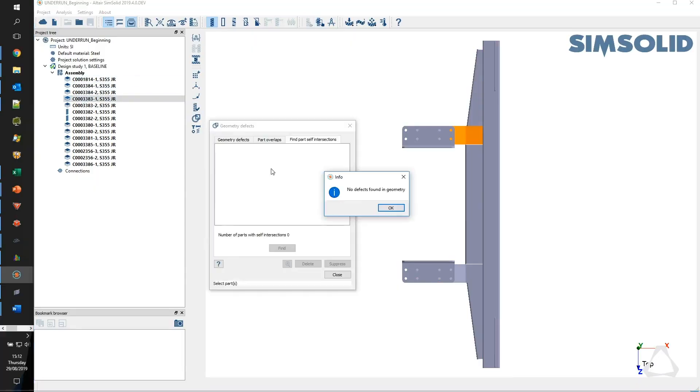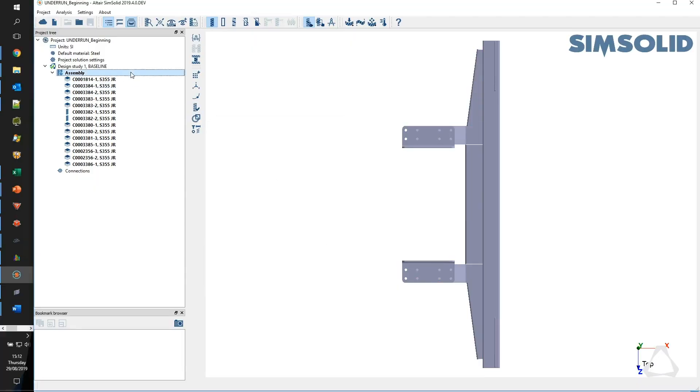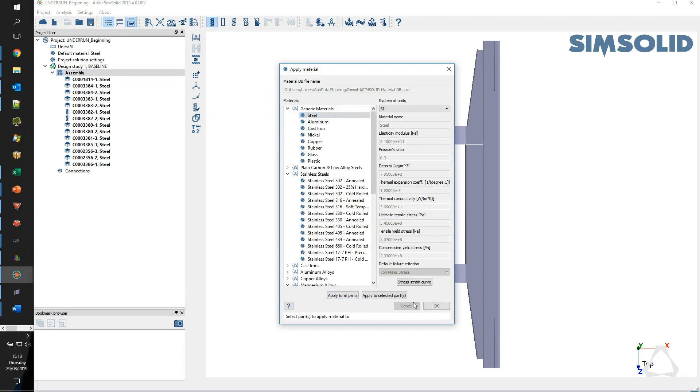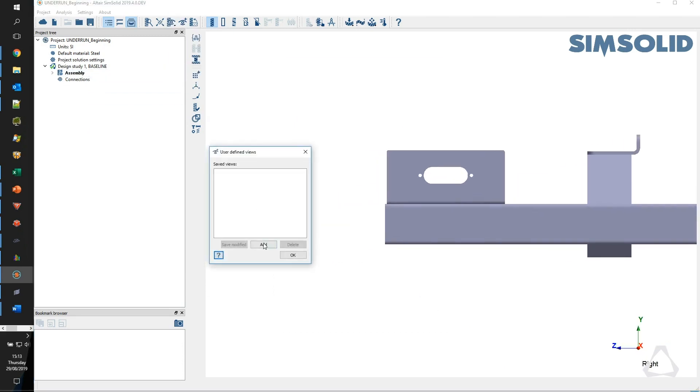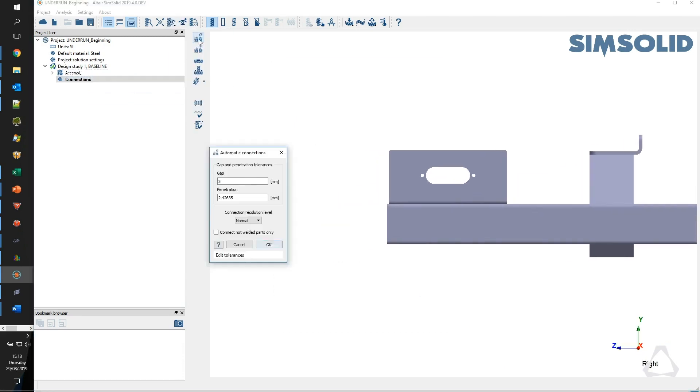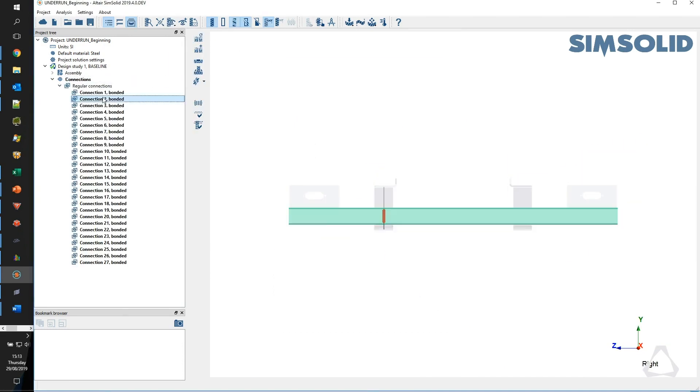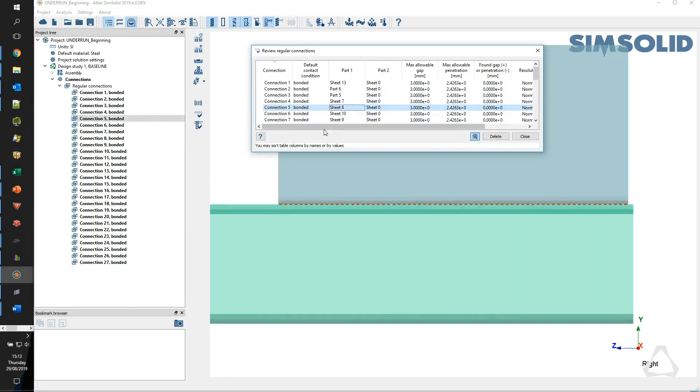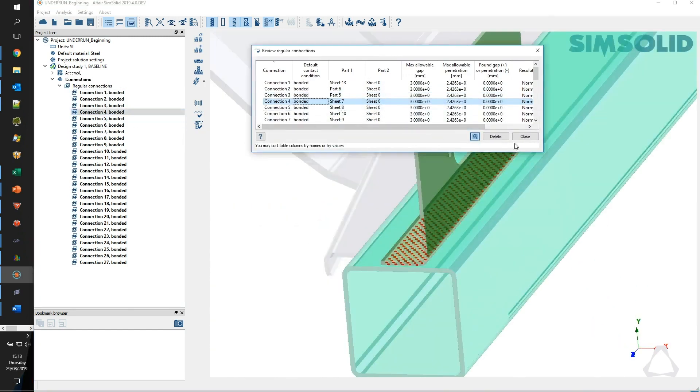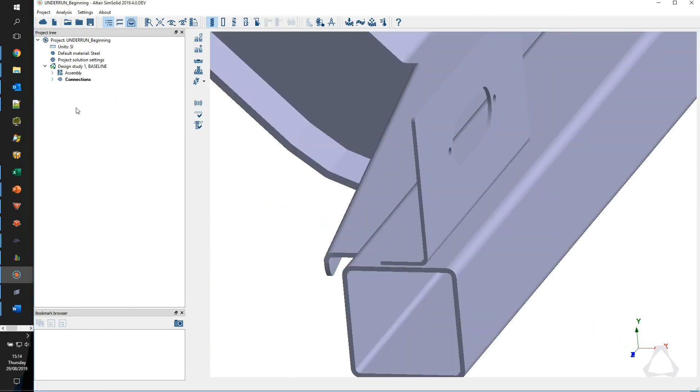Typically on SolidWorks it might be a setup of approximately half a day to be able to process that, and the actual processing time to be able to run the simulation might be in the region of maybe two to three hours.